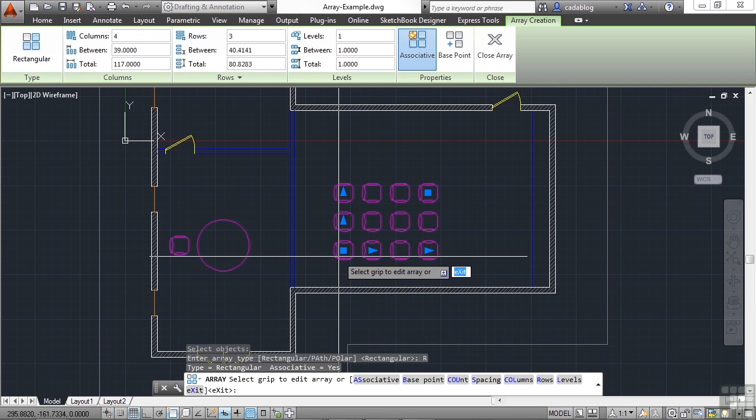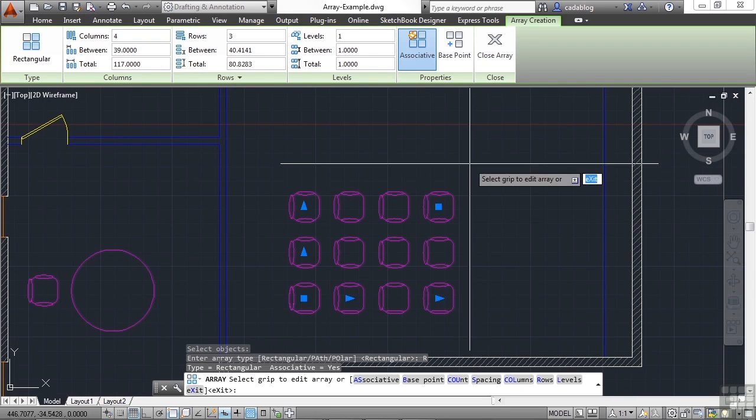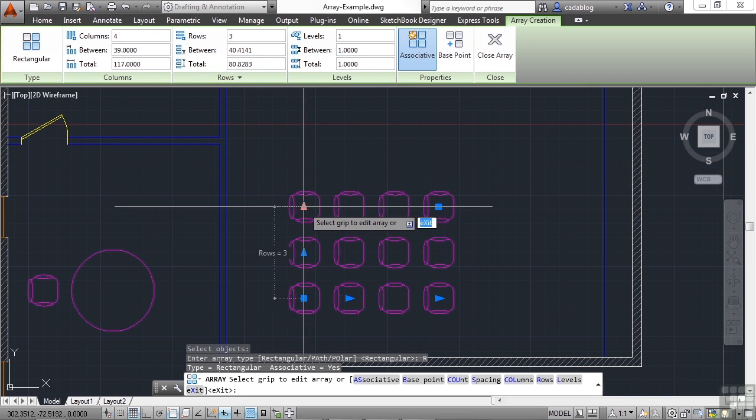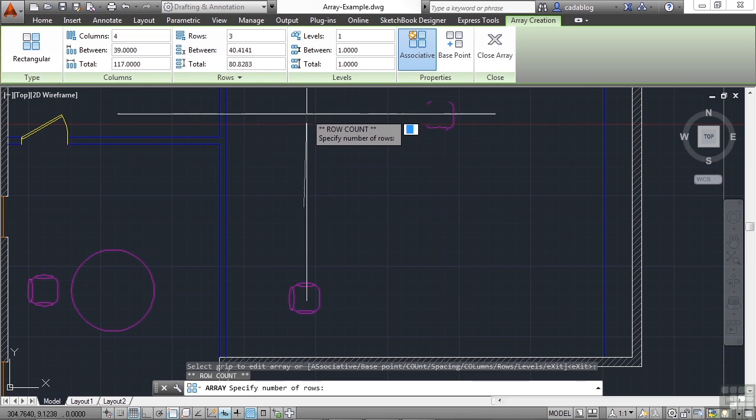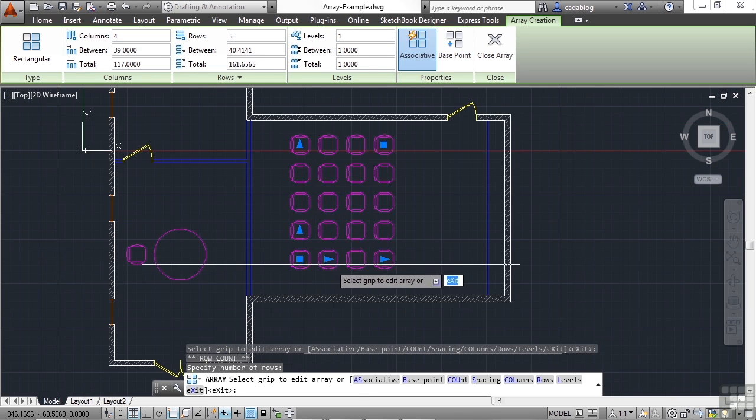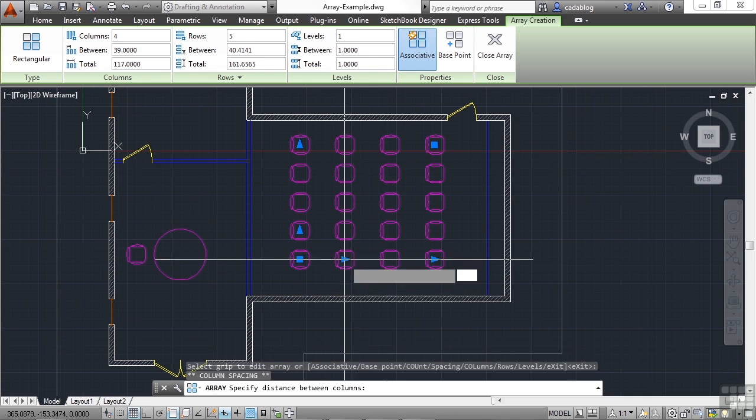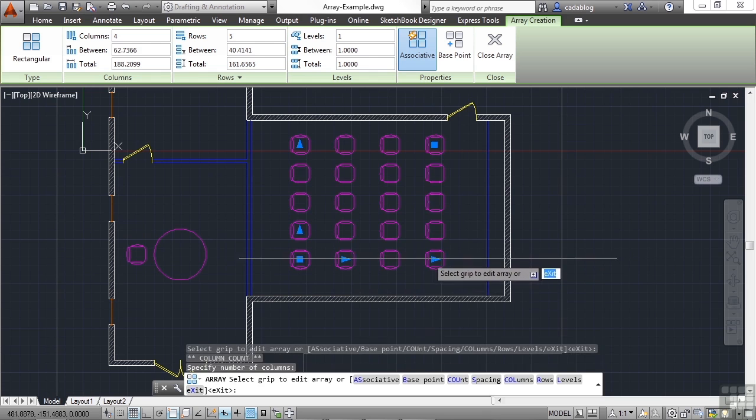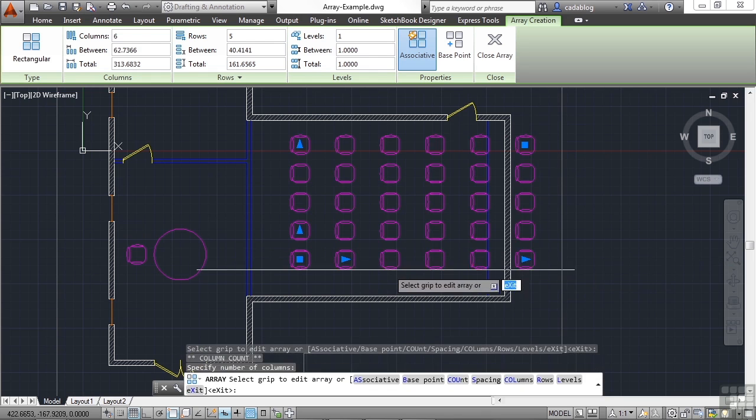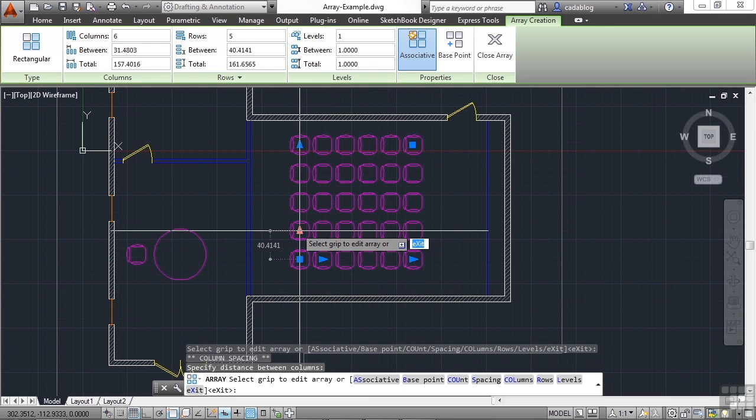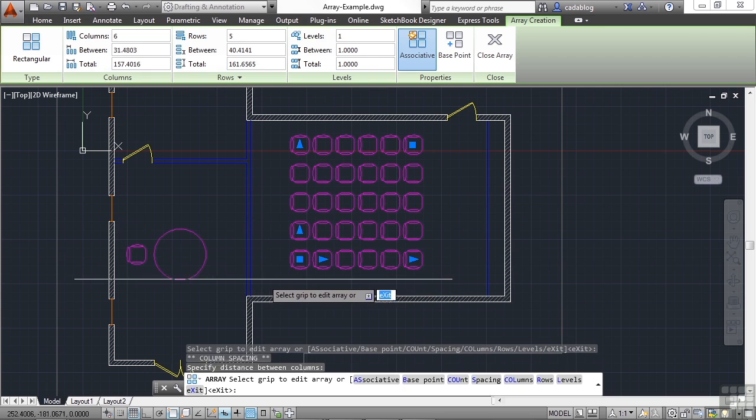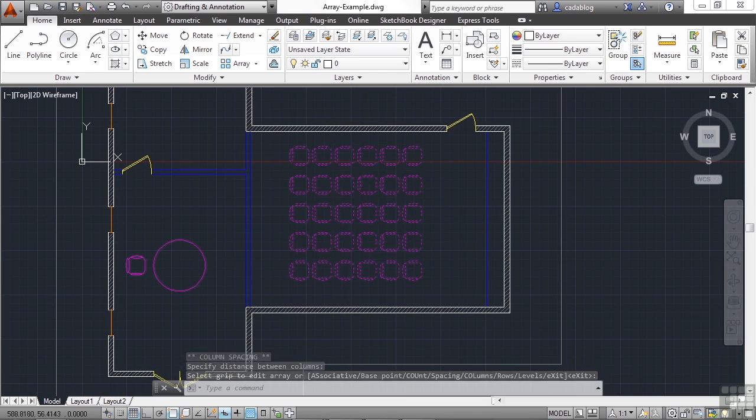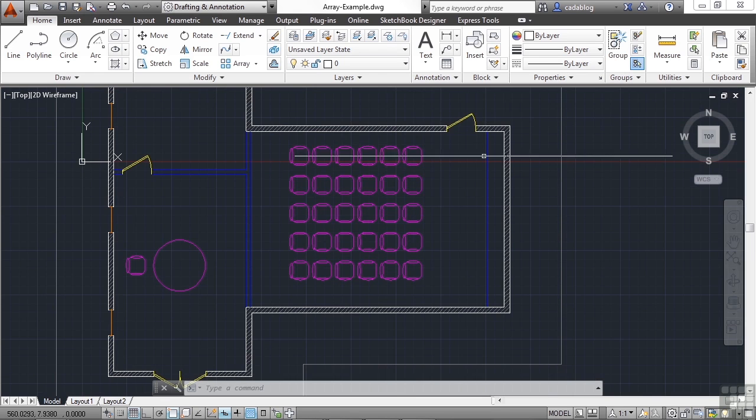AutoCAD will automatically generate a quick grid array for you. Now you can change things right on the fly. You can leave it the way it is, or you can grab some of these grips and make it bigger. Extend it out. Add more rows or columns. And alter the separation distance between each one. Right on the fly. Once you're completed, just press enter. And just like that, with a few quick clicks, you created a whole bunch of chairs all at one time.